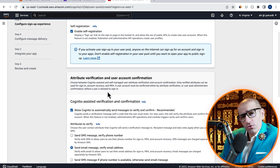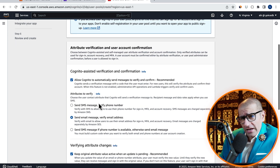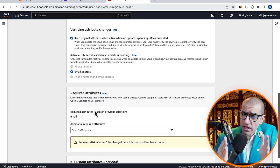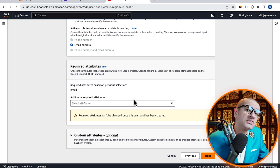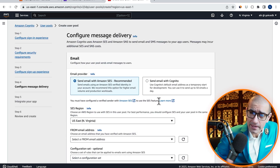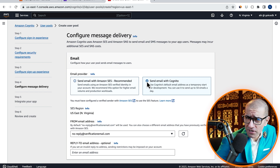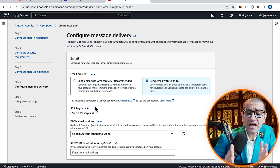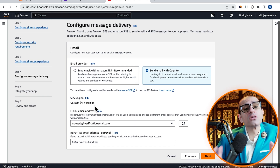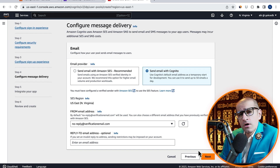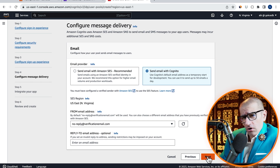For sign-up experience, let's leave everything to their default values, then click on Next. For email message delivery, I'm going to select Send Email with Cognito, then click on Next.